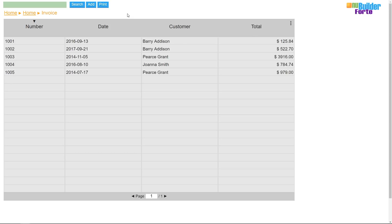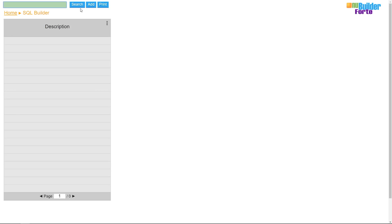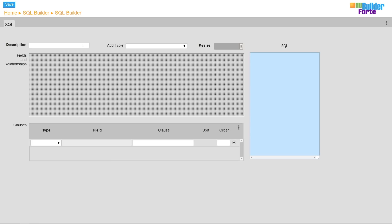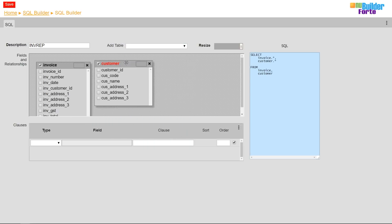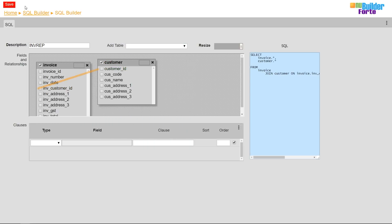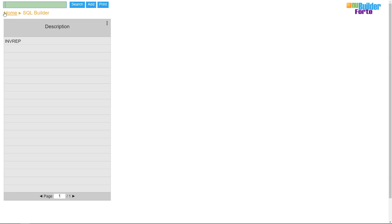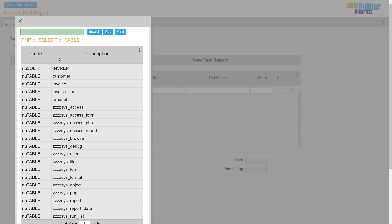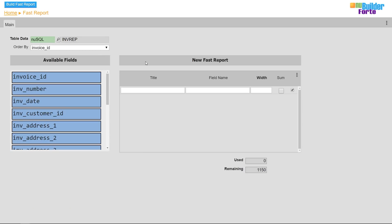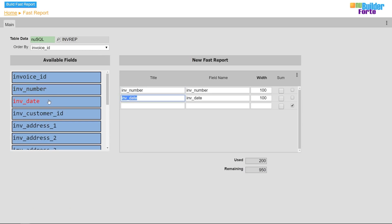Finally, I'll use the report builder to build a printable invoice. To begin with, I'm going to use the SQL builder to link the customer invoice table to display the customer names. Then in the report builder, I'll select the SQL and add the fields I want from both the invoice and customer tables.